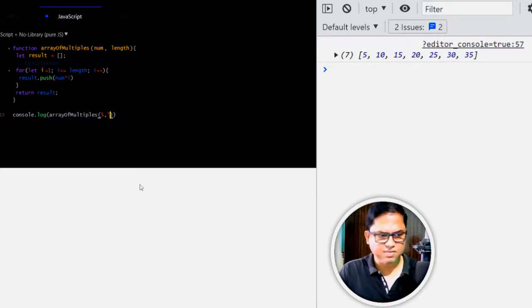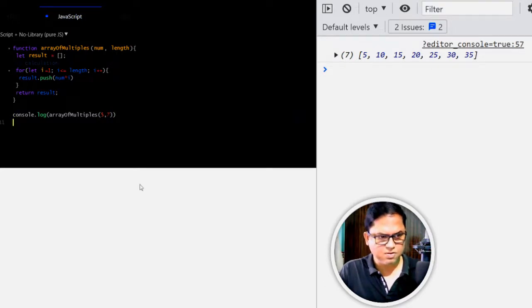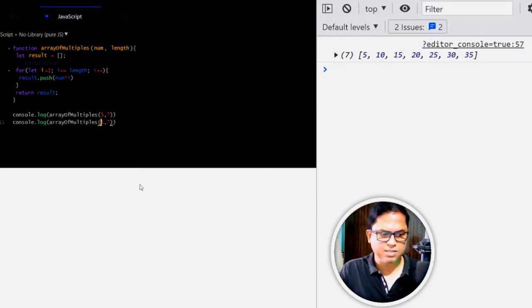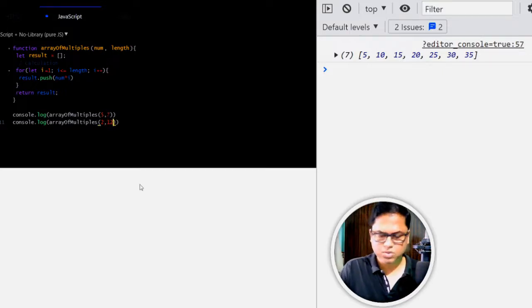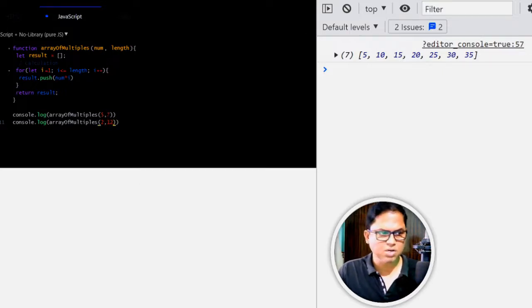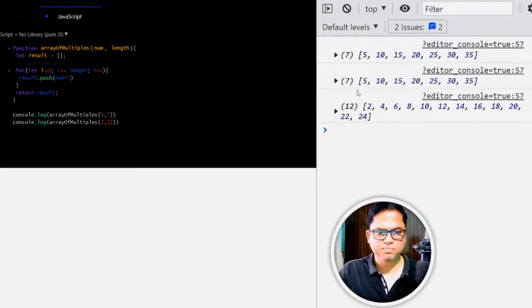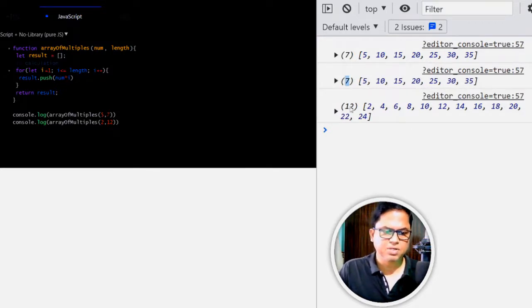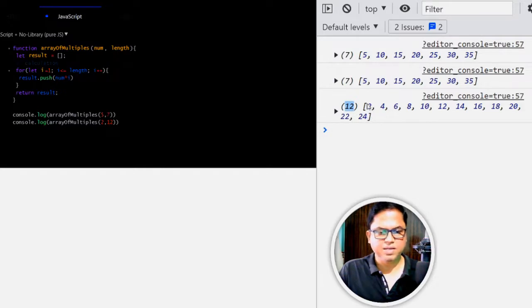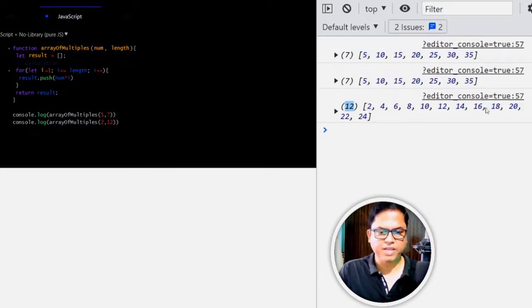Now let's change this or let's write another example for this. So let's say 2 and this one 12. Now run this. So the first one 7 elements and multiples of 5, second one 12 elements and multiples of 2: 2, 4, 6, 8, 10, 12.